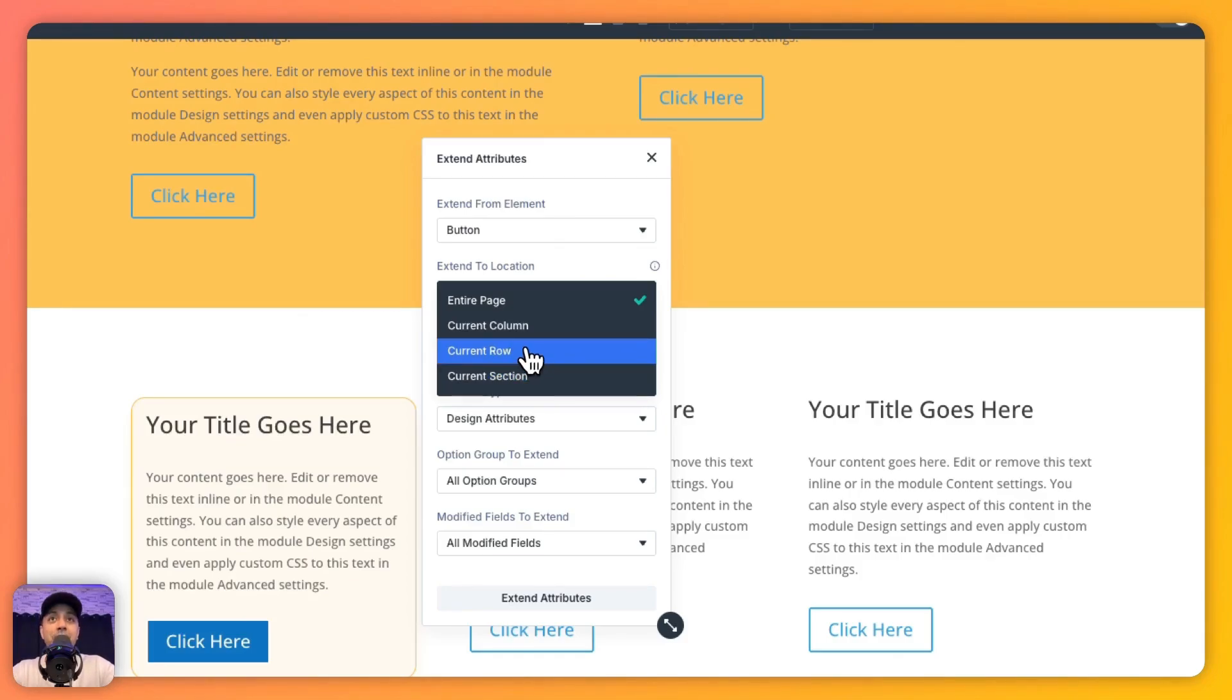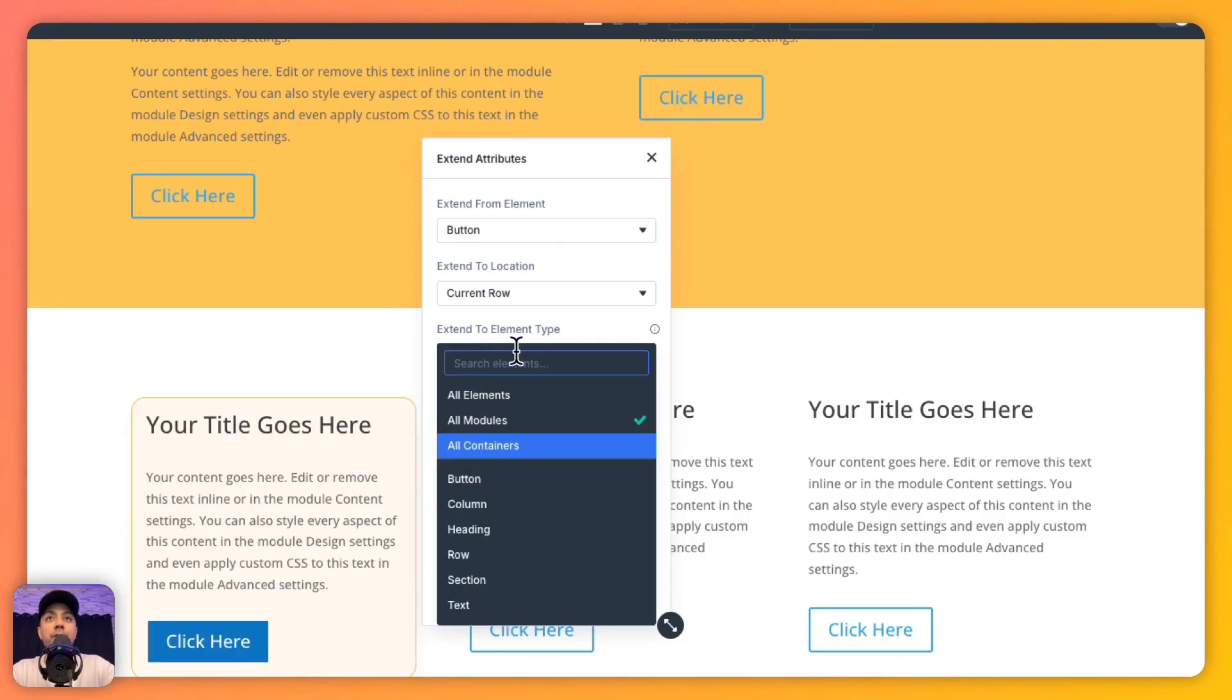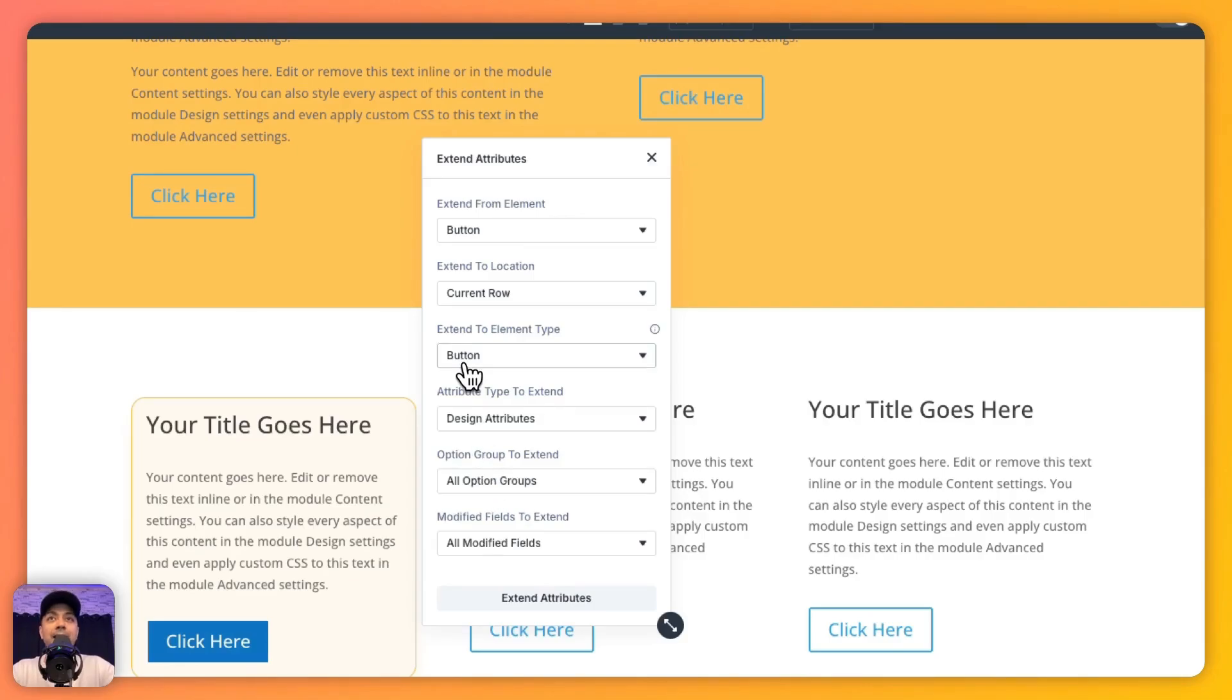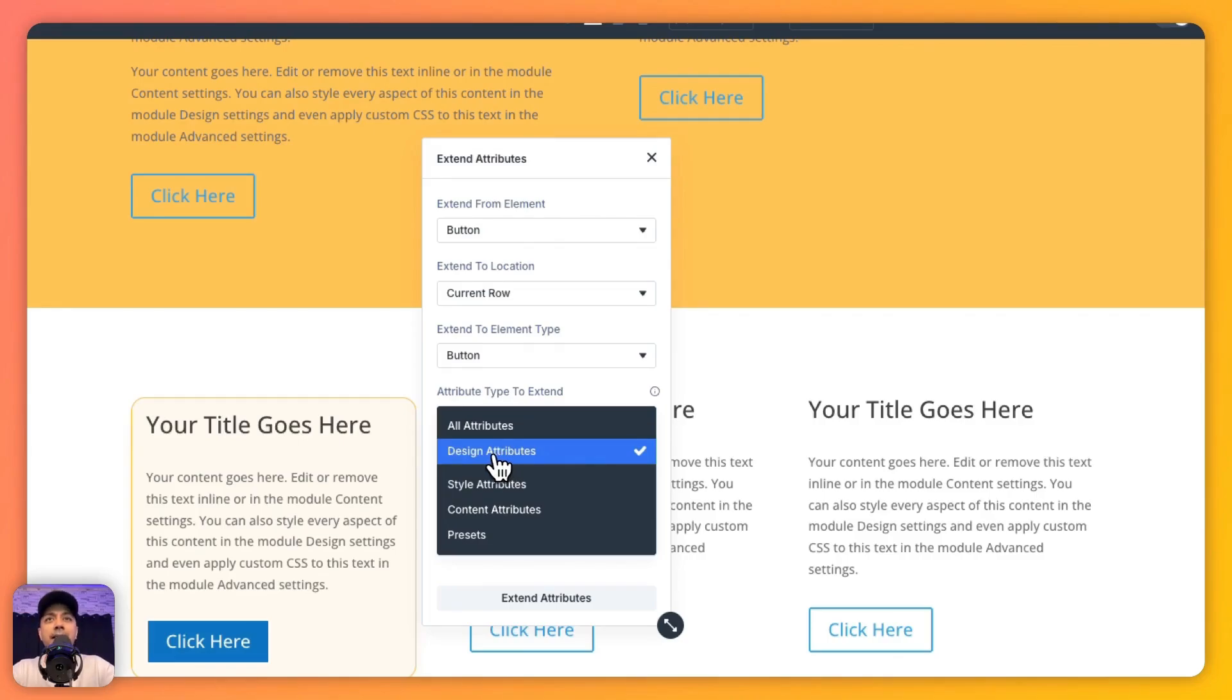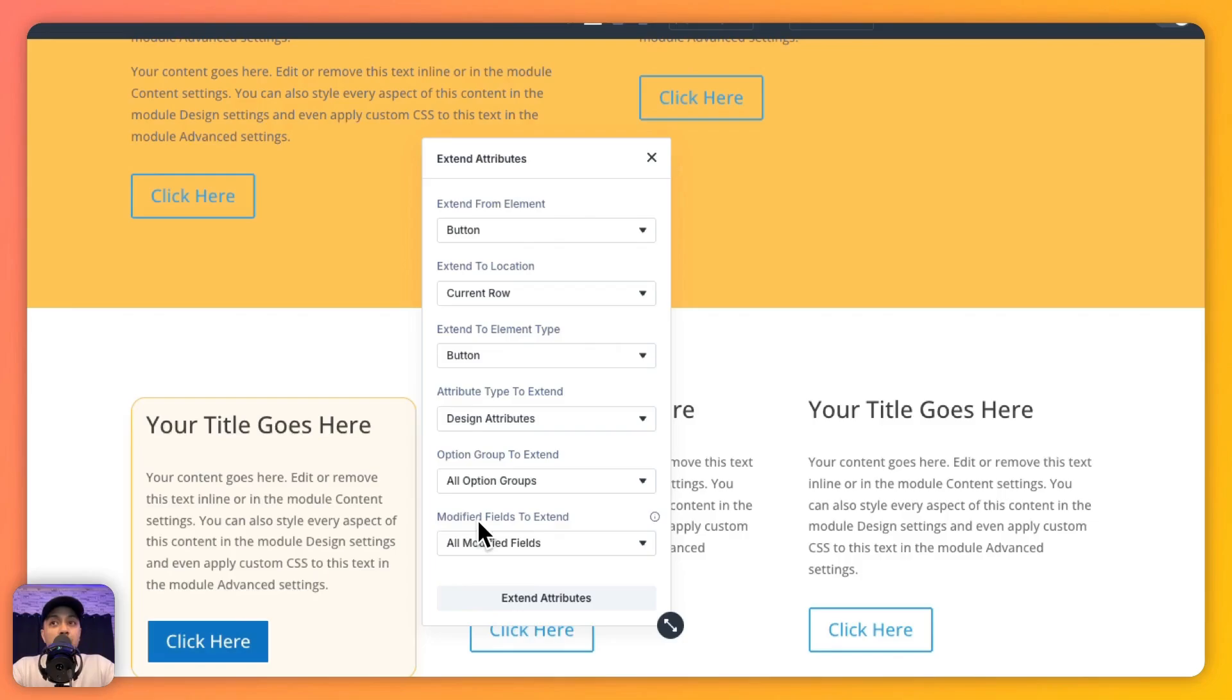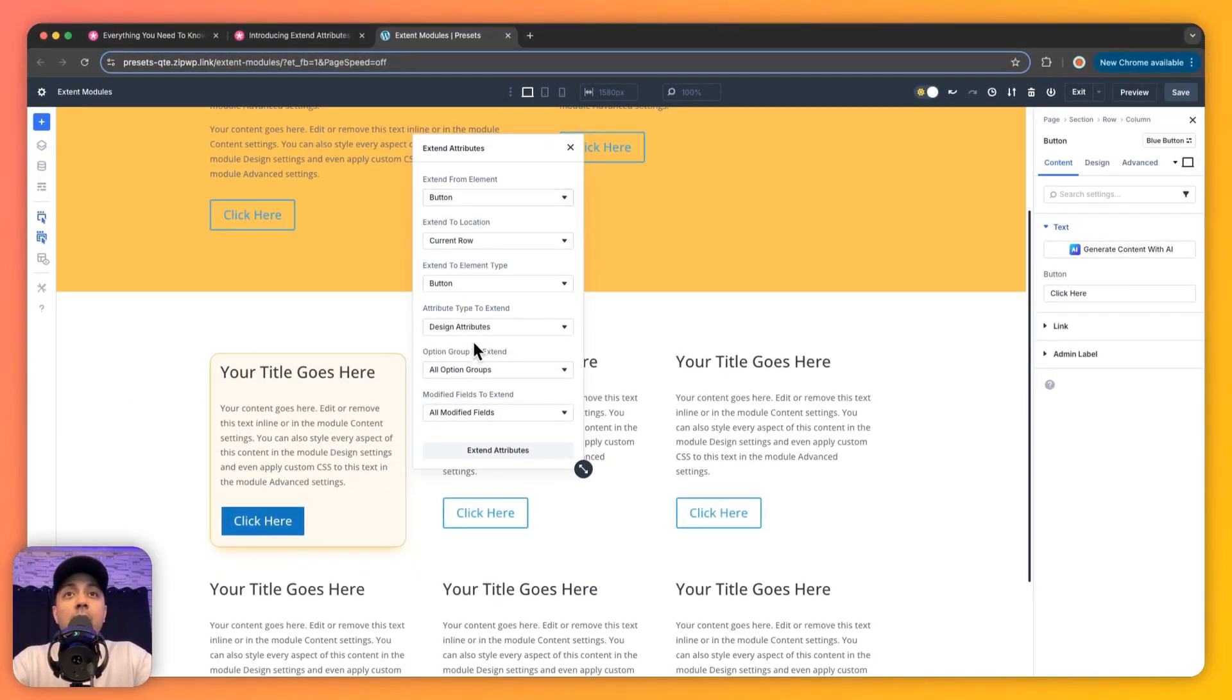For this example, let me first show you how to use Current Row and then we'll expand it later on. Then we have Extend To Element Type, so we need to select the module on which we want to land our style. From here we have All Attributes as an option, or we can select any other element added on our page. For this one, as we're going to copy attributes from Button, we want to land that on Buttons only. Let's select Button from here. Then we have Attribute Type that you want to extend, so here we can choose Design, Style, Content, or Presets. We're going to stick with Design Attributes. Then we have Option Group to extend. If there's any option group you want to extend, we can select it from here. And then we have the final option, which is Modified Fields to extend. We're going to choose all the modified fields, and once we have selected all the options, we simply need to click on Extend Attributes.